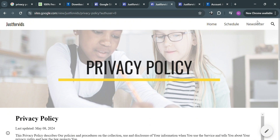It is important to have a privacy policy to inform users about the personal information collected, used, and shared by the website or application — it builds trust by being transparent about data practices. That is how you can add a privacy policy to the footer in Google Sites. Thank you.